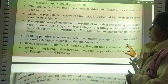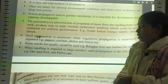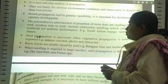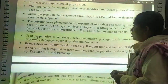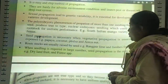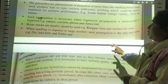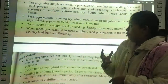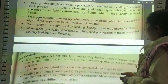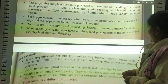Seed propagation is necessary when vegetative propagation is unsuccessful. For example, papaya, coconut, falsa, and areca nuts are propagated by seed. Rootstocks are usually raised by seeds. For example, Rangpur lime and jambheri are used as rootstocks for citrus.